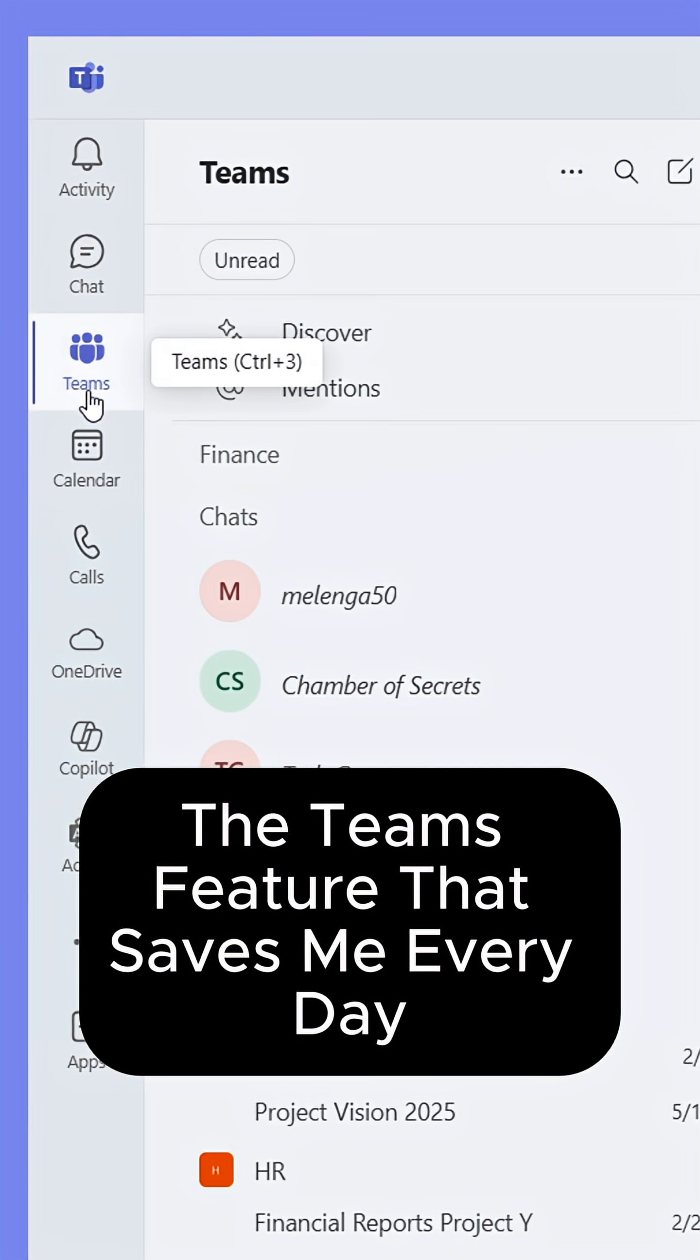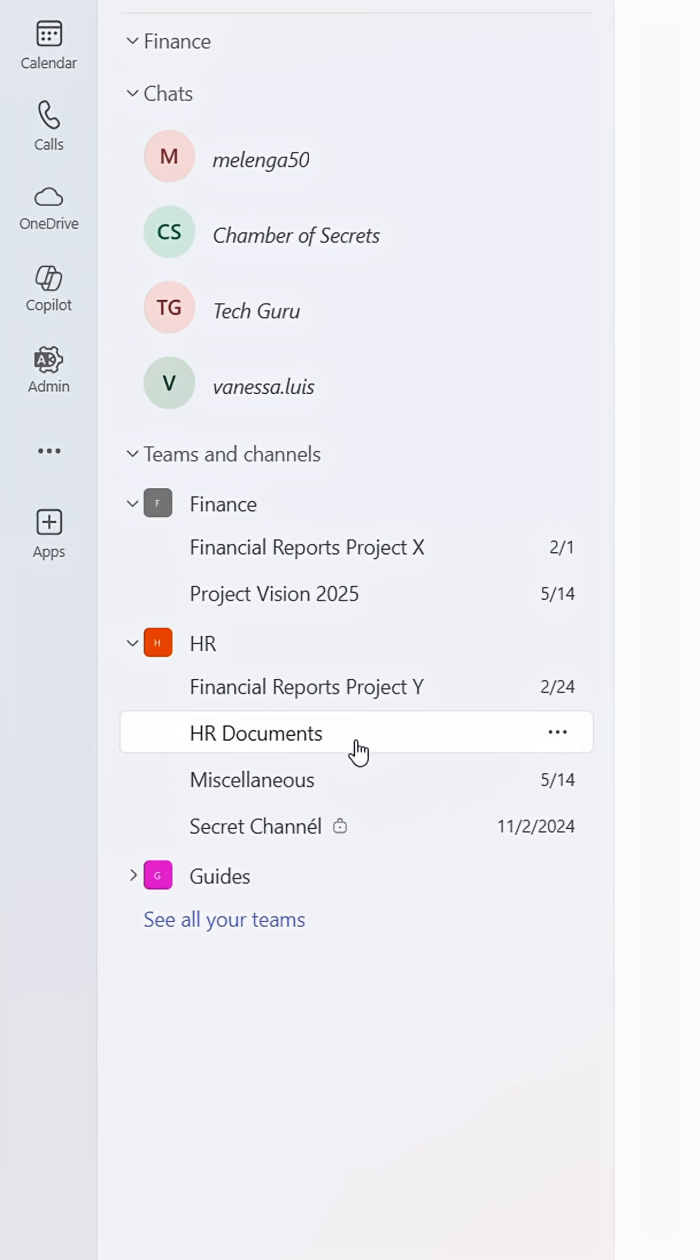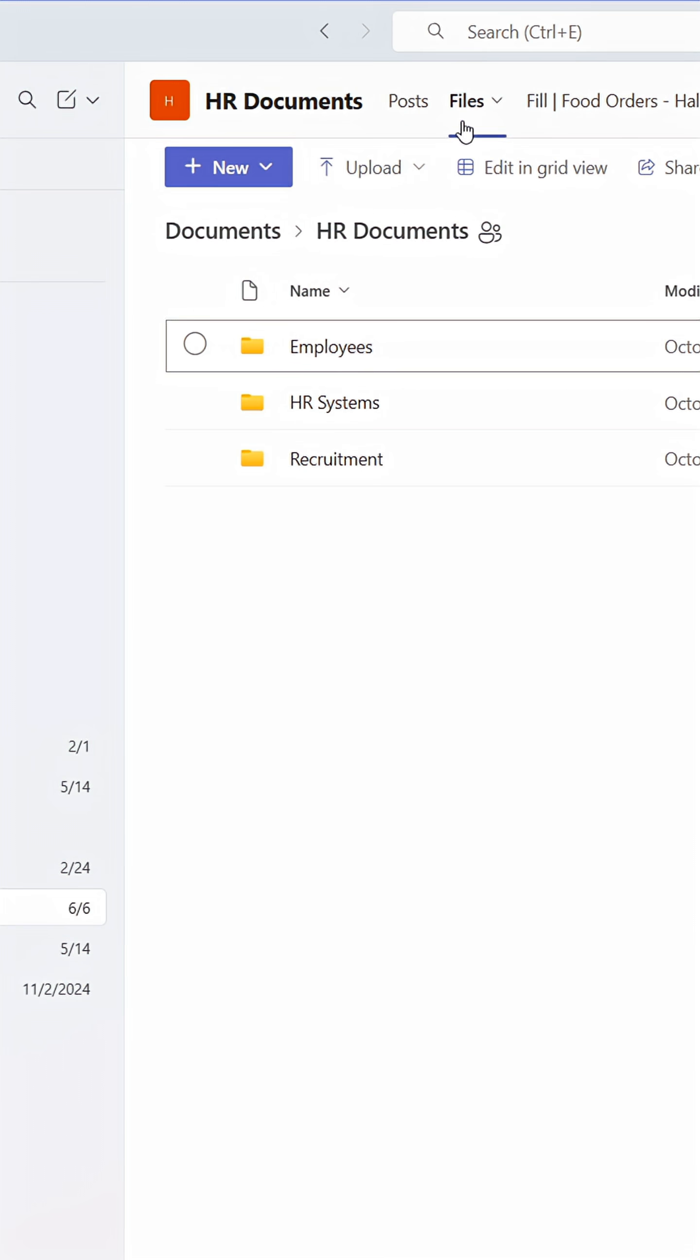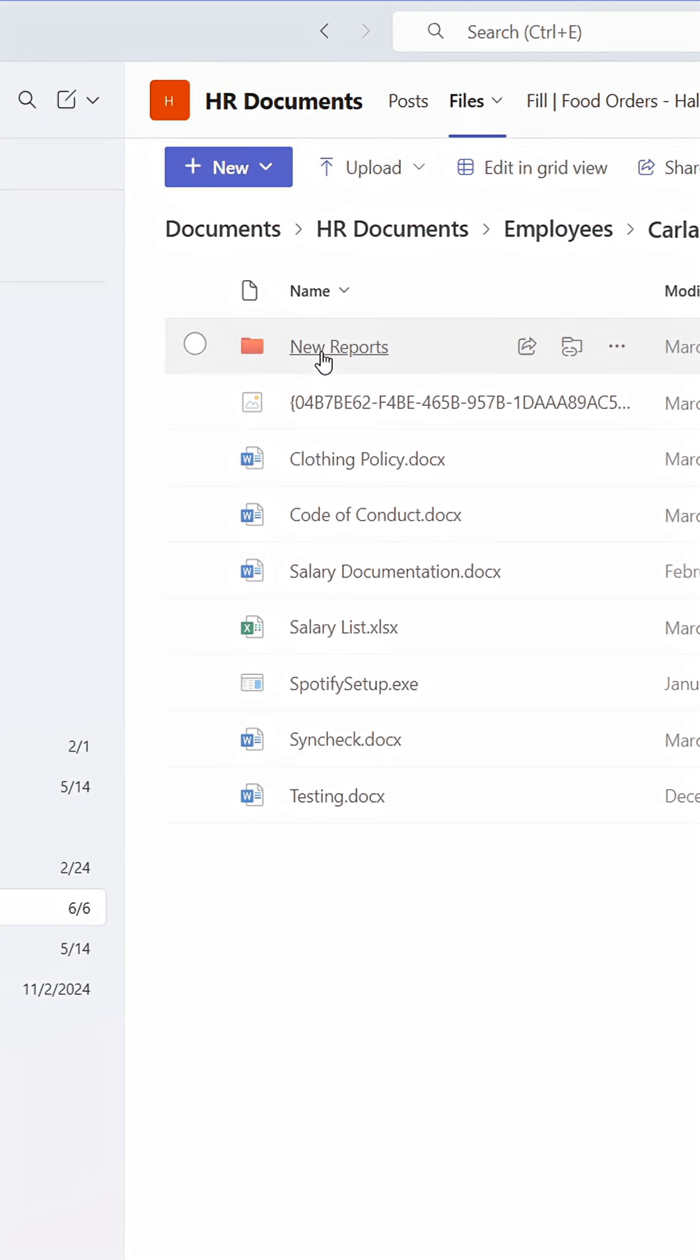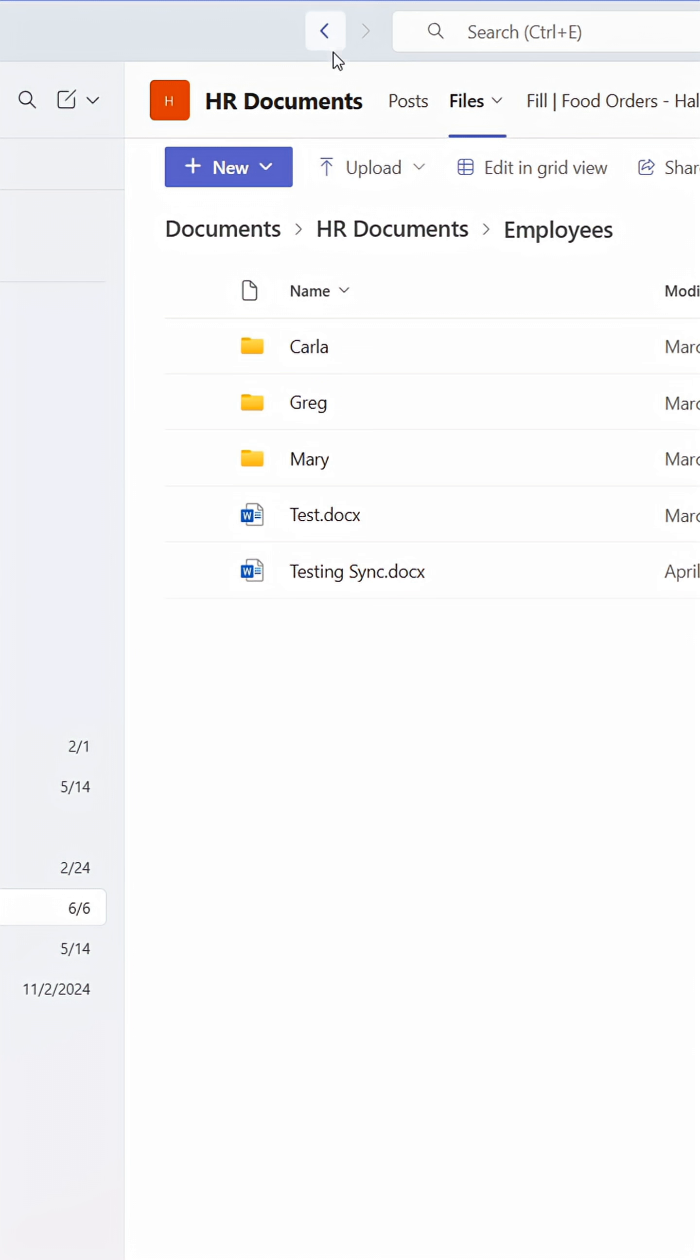Here's a Teams feature that saves me at work every single day. I used to browse all the way to the location of the files in Teams, even though I only used a single folder or file. That was a waste of time.